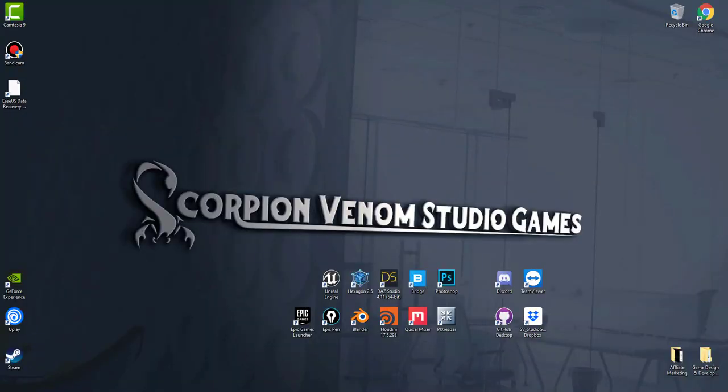Hello everyone, welcome to Scorpion Venom Studio Games. If you're new to this channel, don't forget to subscribe. I am currently developing a video game using Unreal Engine and Epic Games Marketplace, and in this video I will be showing you how to add buoyancy to my physical water that I've purchased through the Marketplace.